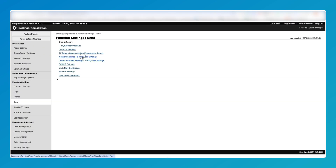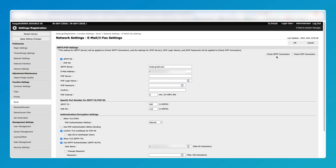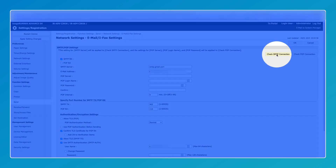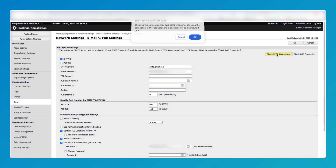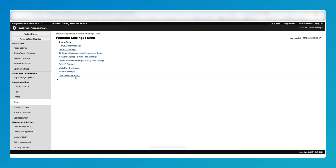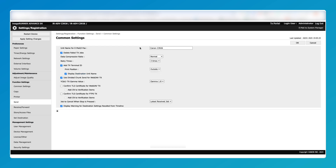Once you click OK it will take you back to this screen. Click back on Network Settings again, then click on Check SMTP Connection. The connection should show as good.